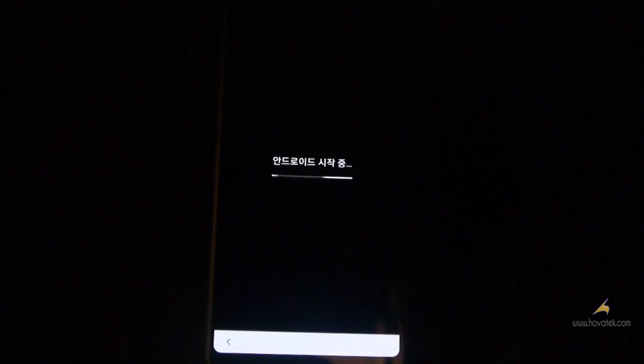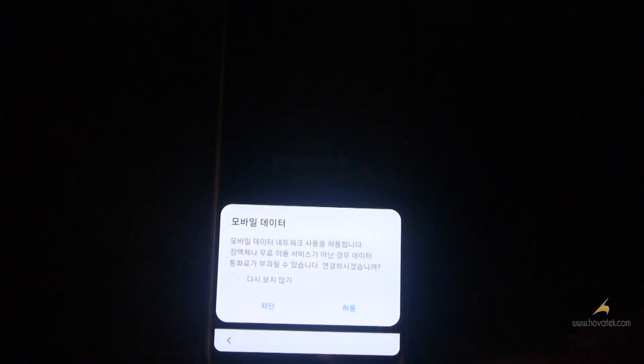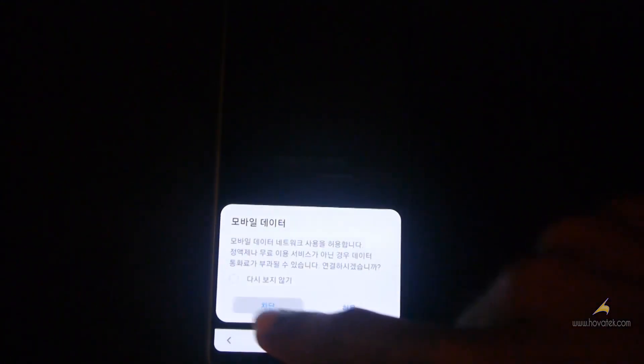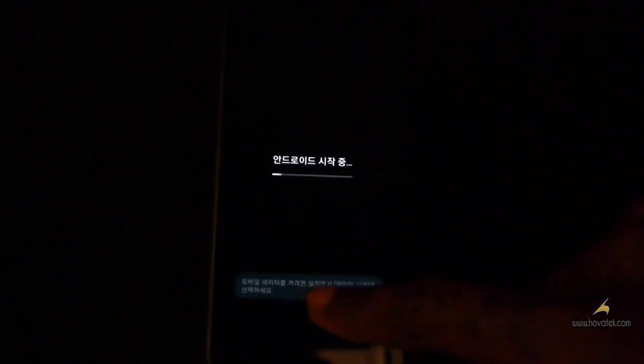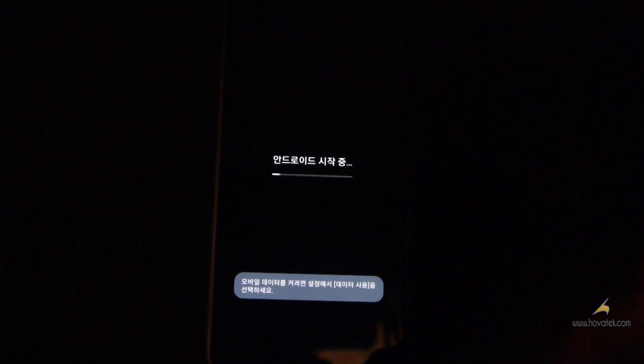So once you get to the startup wizard, you set up your device and you can check your bootloader status in the developer options.